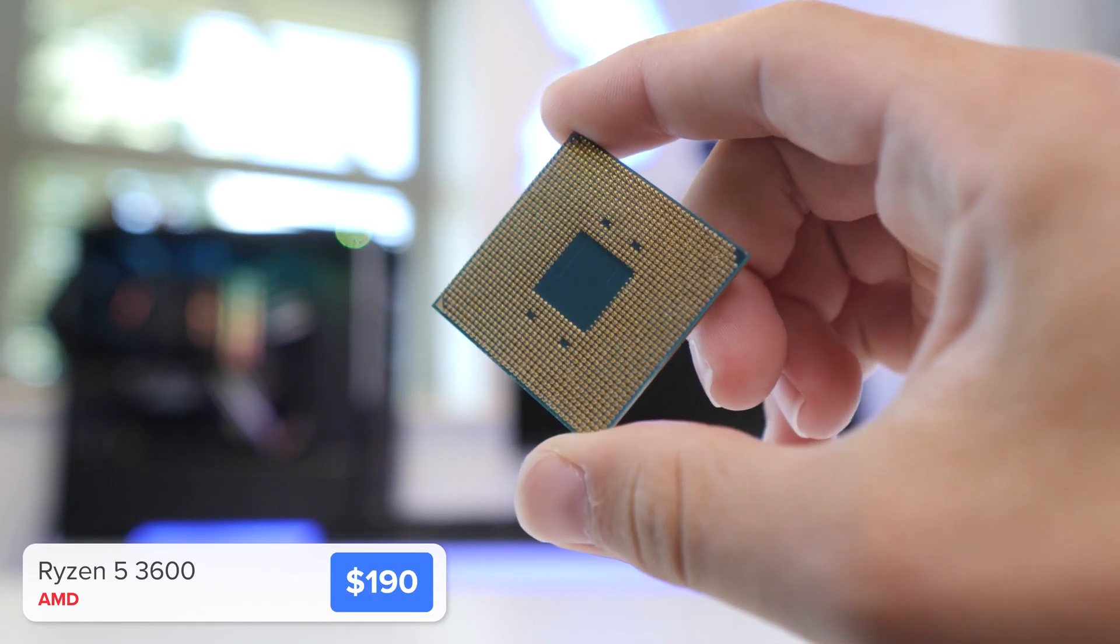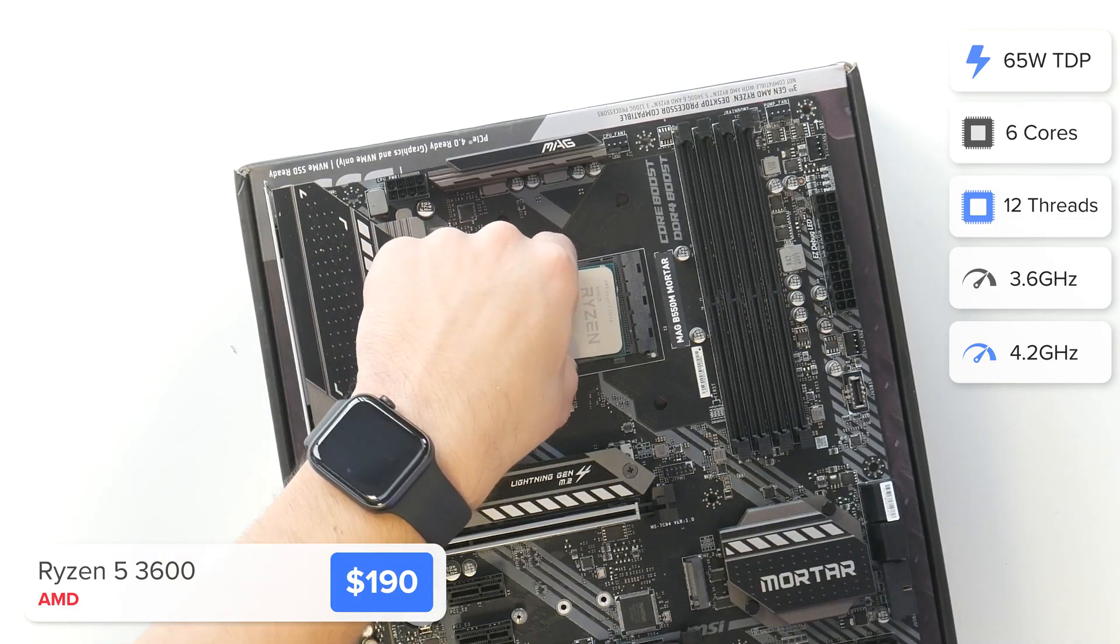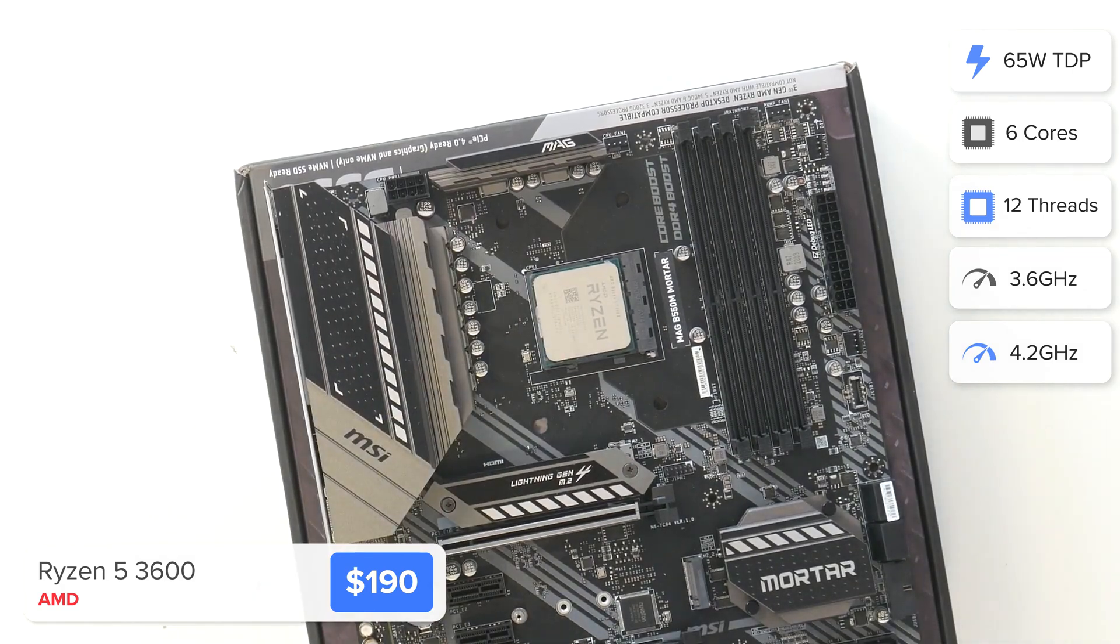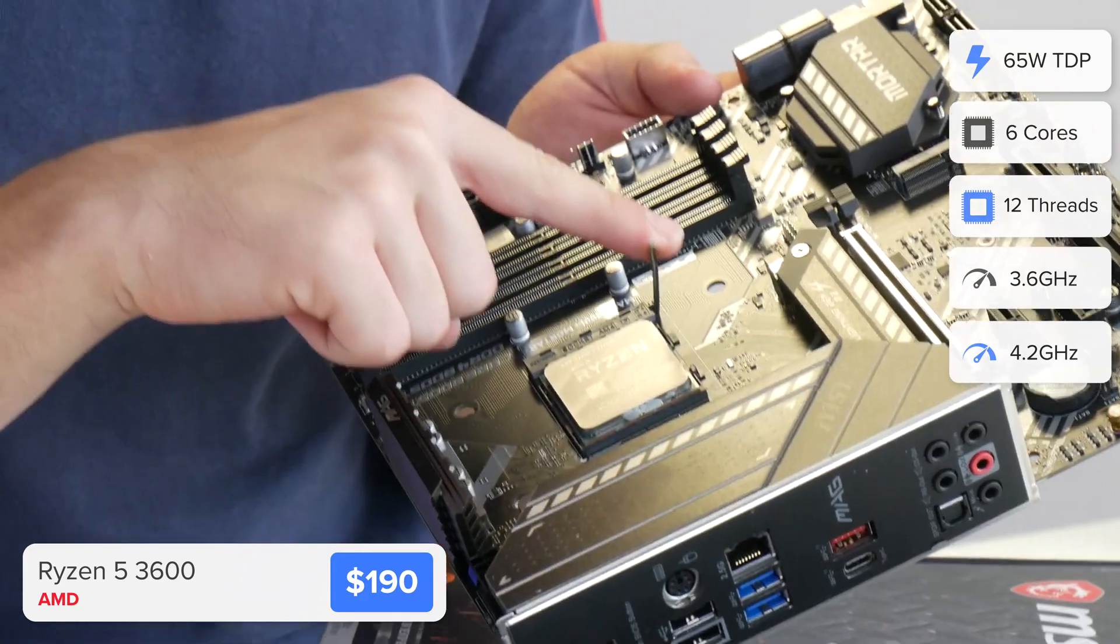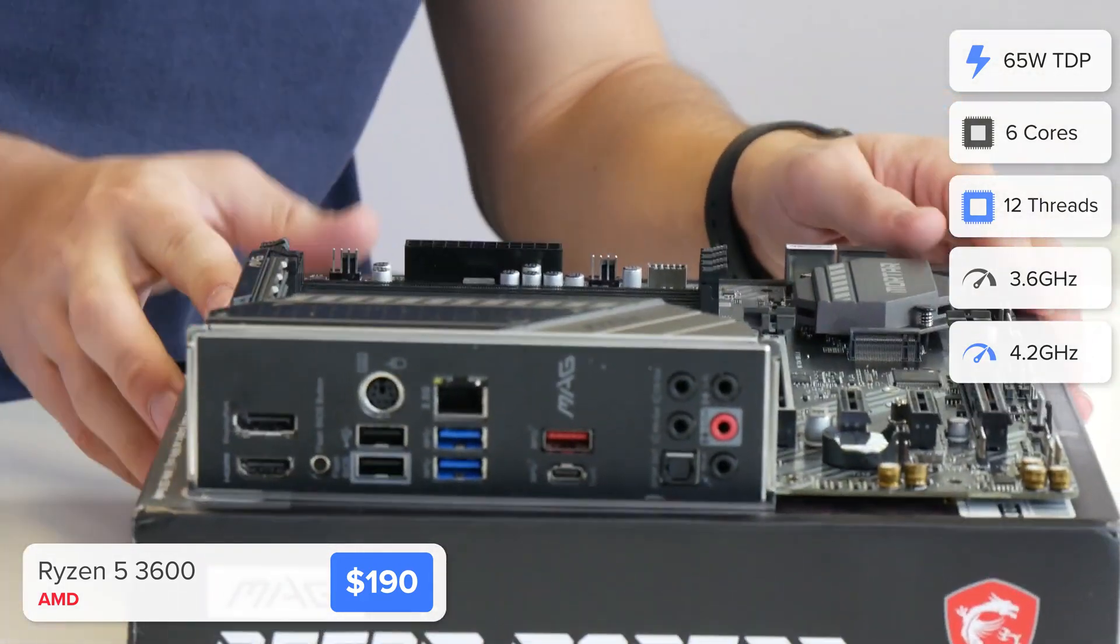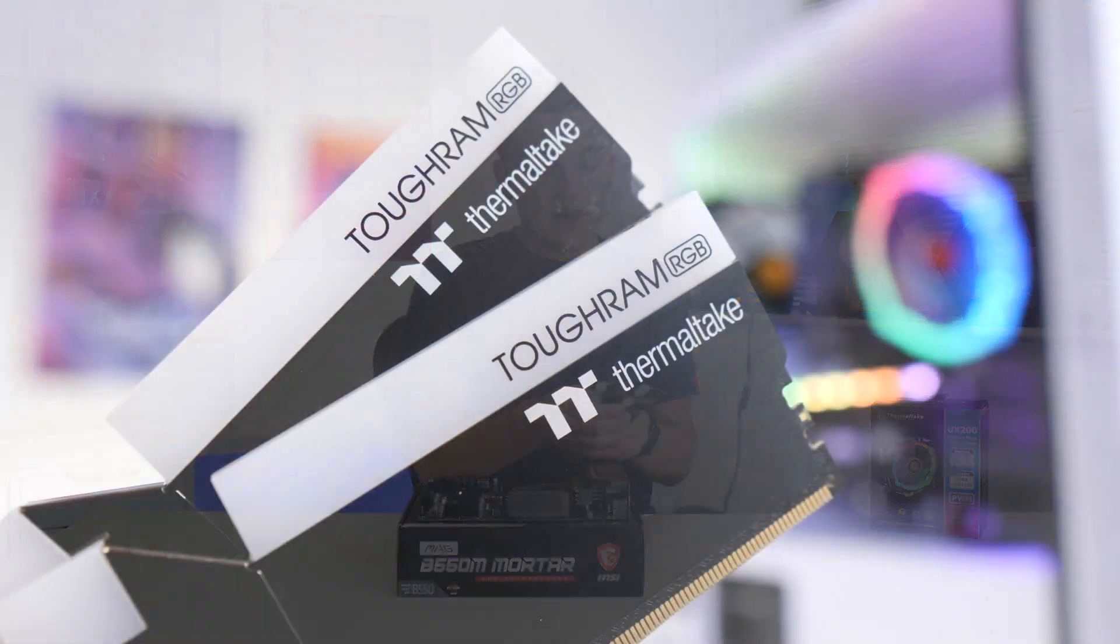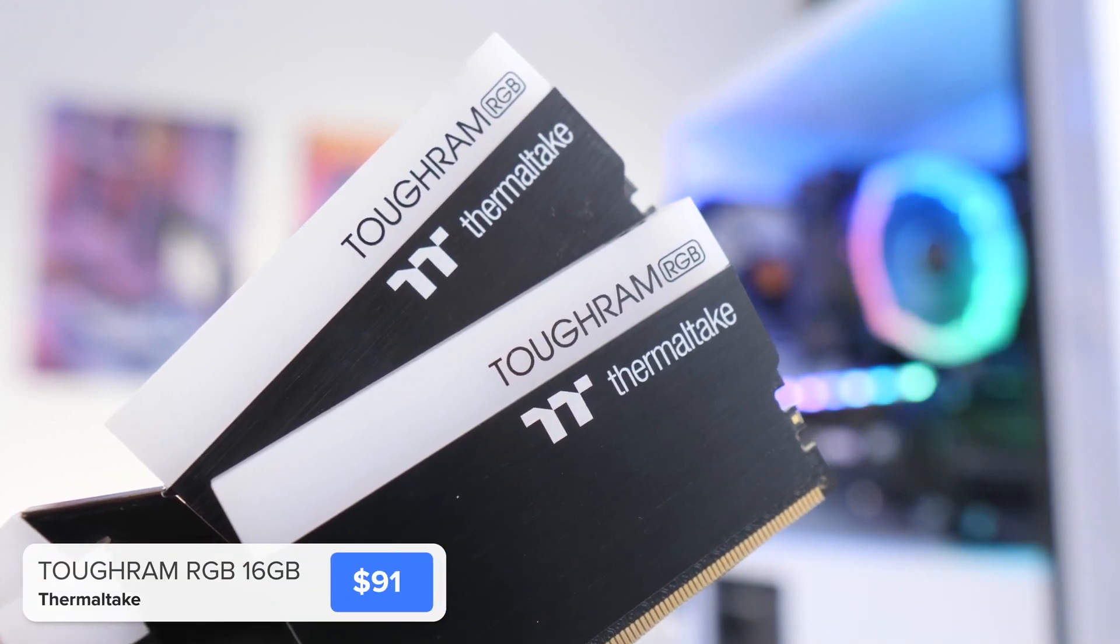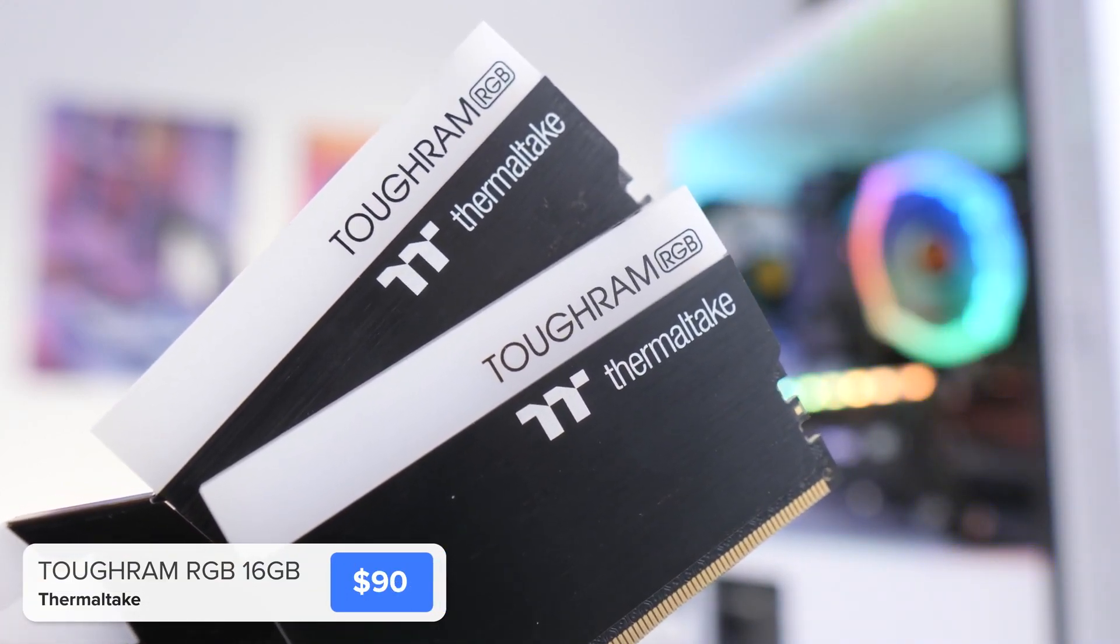I'm going to install it by dropping it nicely into our socket, lining up the golden triangle on the processor with the socket before popping that arm back down. It's a great opportunity to install our RAM or memory. This is a 16 gigabyte kit of Thermaltake Tough RAM. It's got a 3600 megahertz clock speed and some of the best widespread motherboard compatibility I've seen on RAM in quite some time.